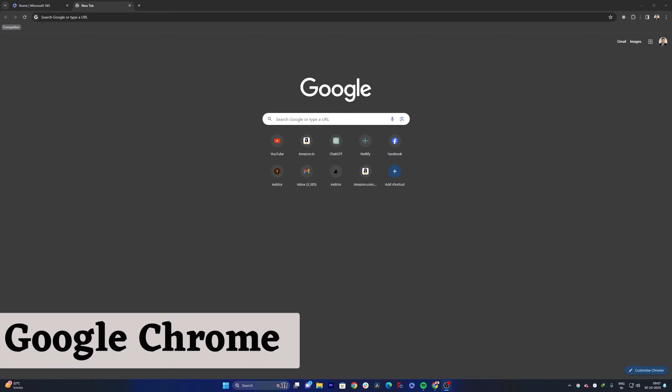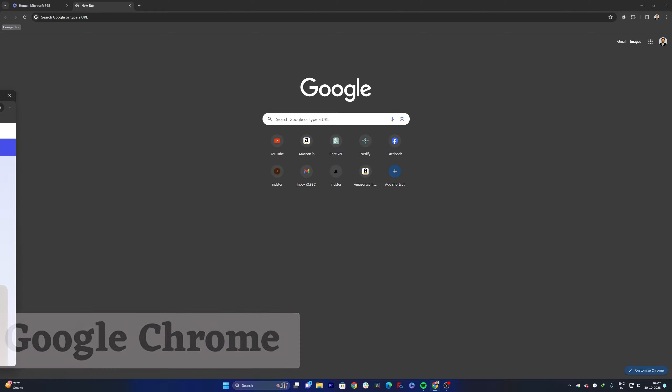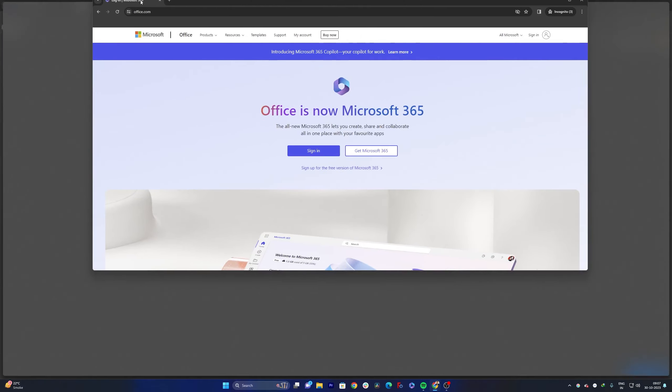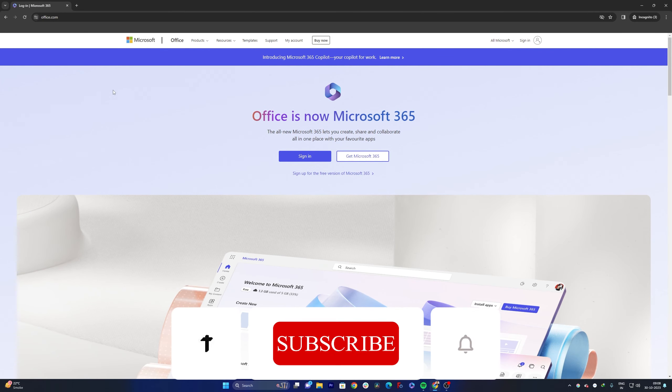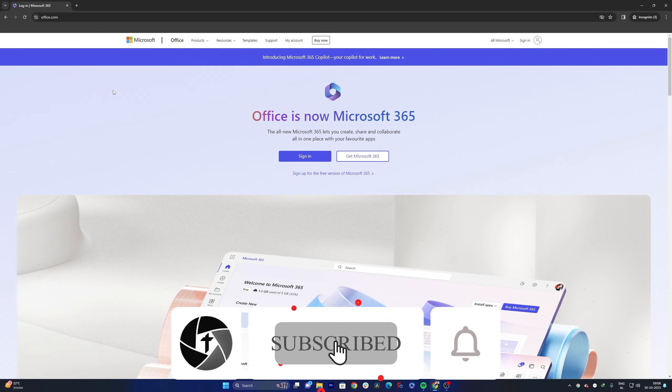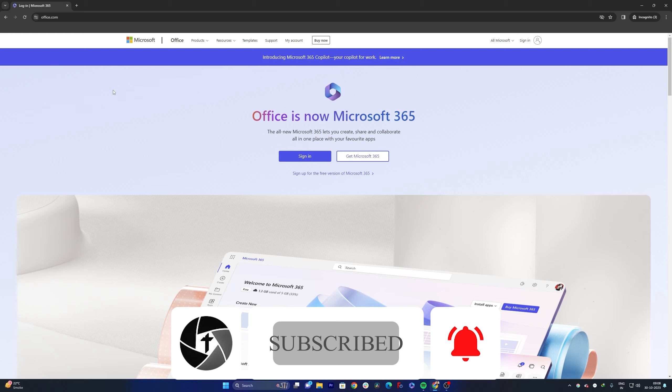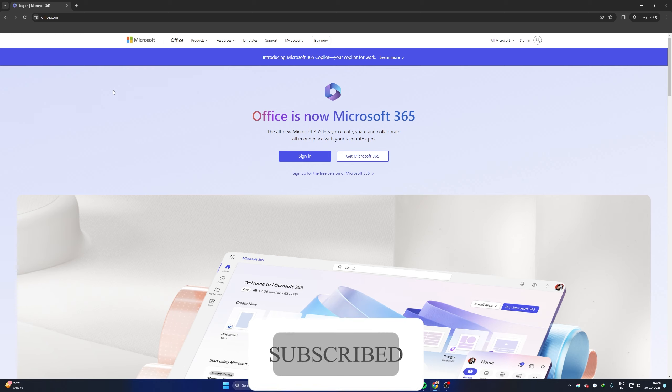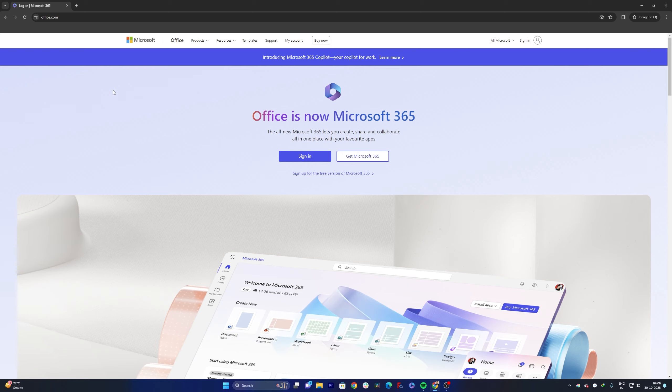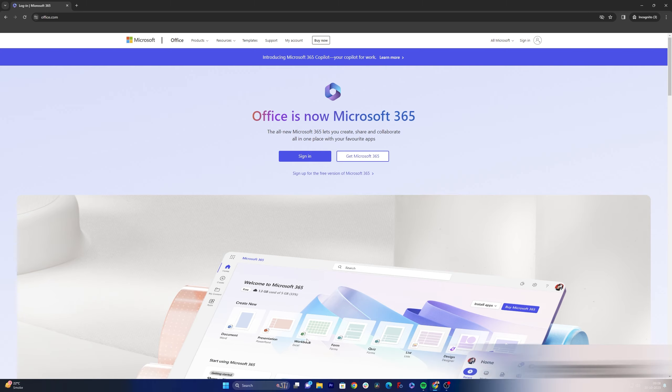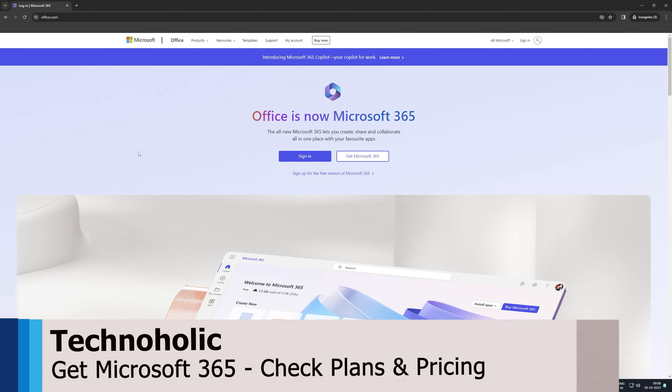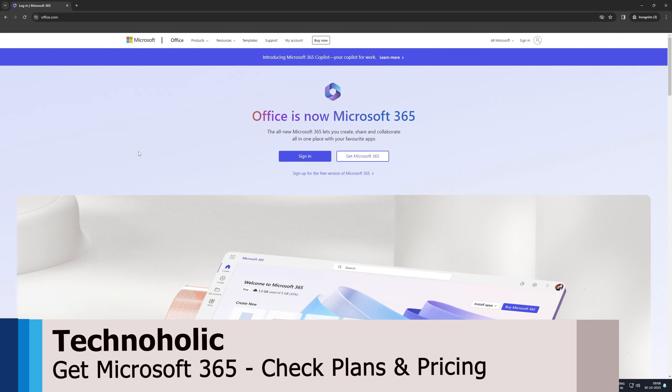But before that, if you have not got a license then I would request you to get one license and I'm going to show you how you can do that. But if you already have Microsoft Office 365 license then you may skip this part. I have created another chapter below. Now coming back to Office, how we can get its license.